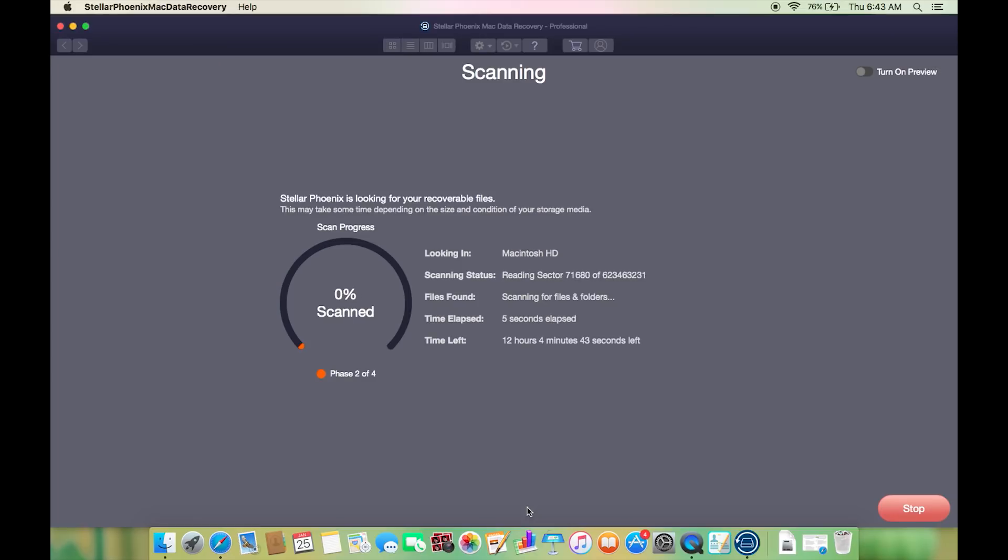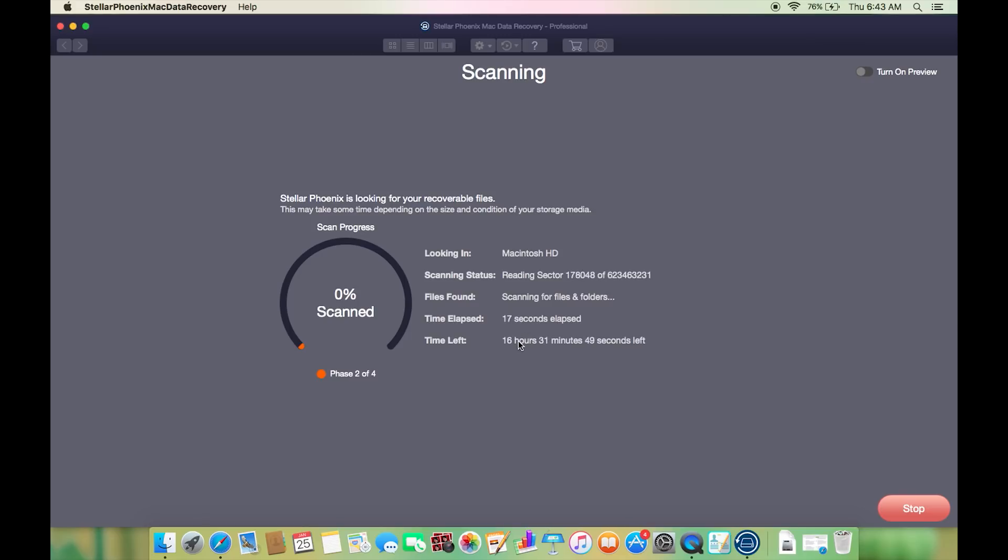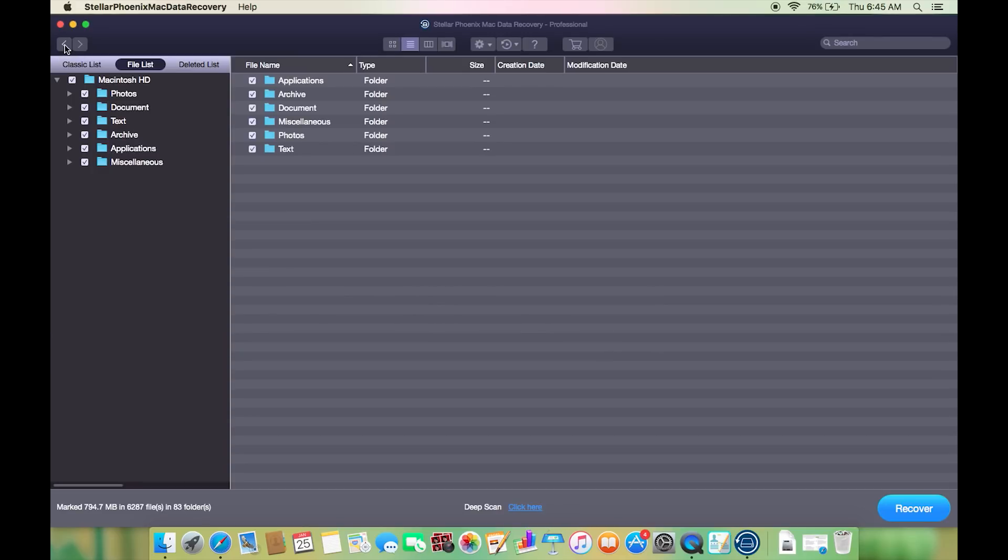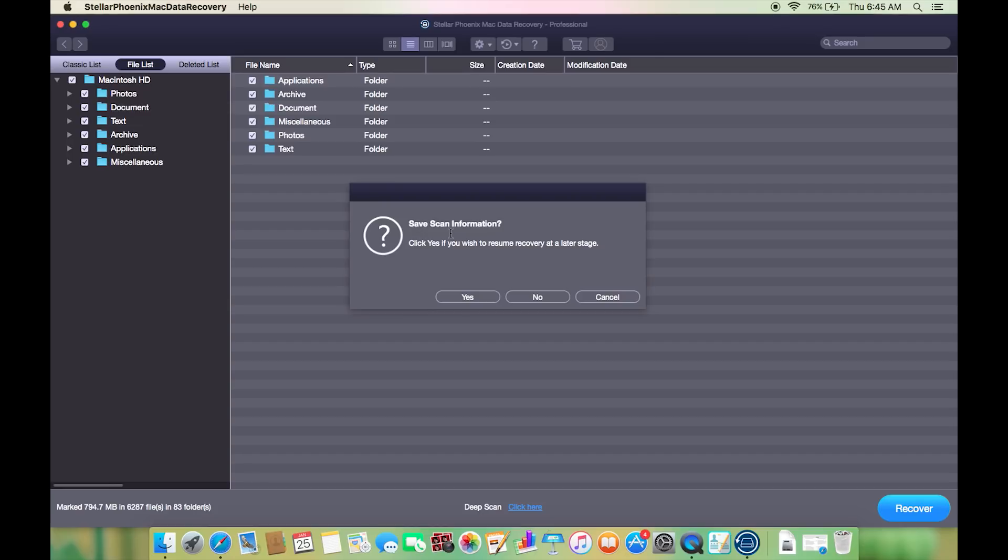Well the scanning has started and the estimated time left is around 15 hours, but it's of course worth the wait if your hard drive is crashed and your important files are lost.